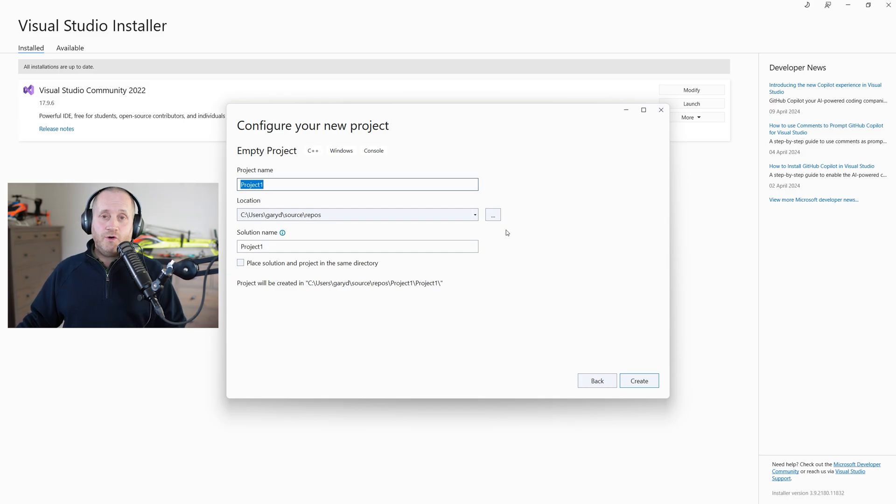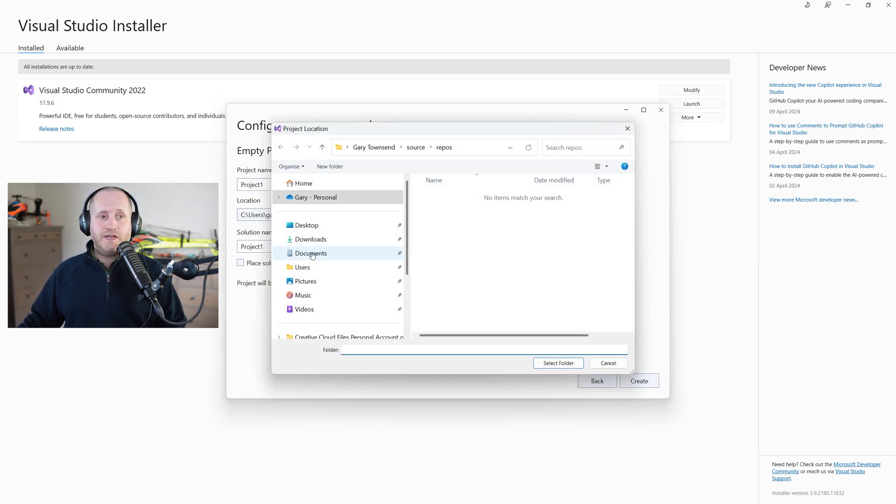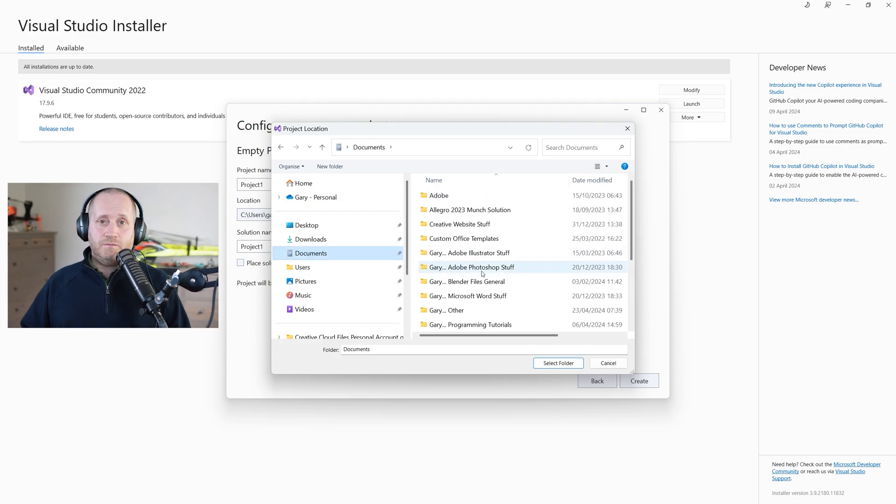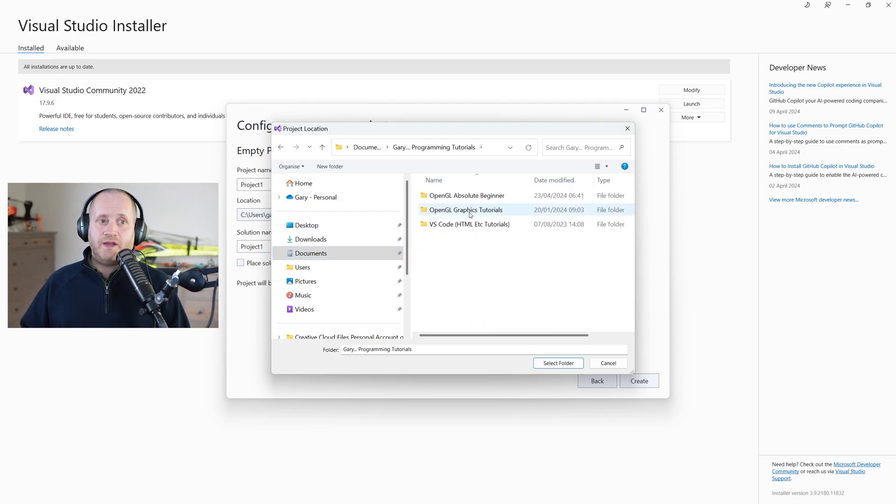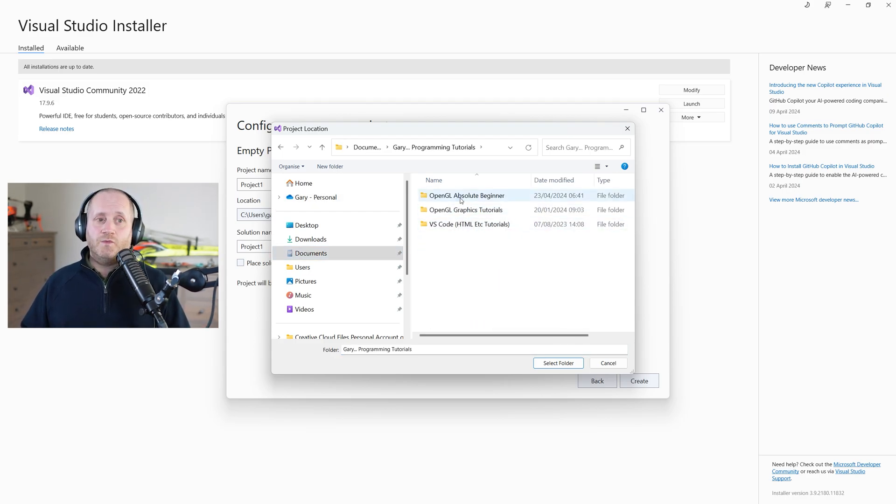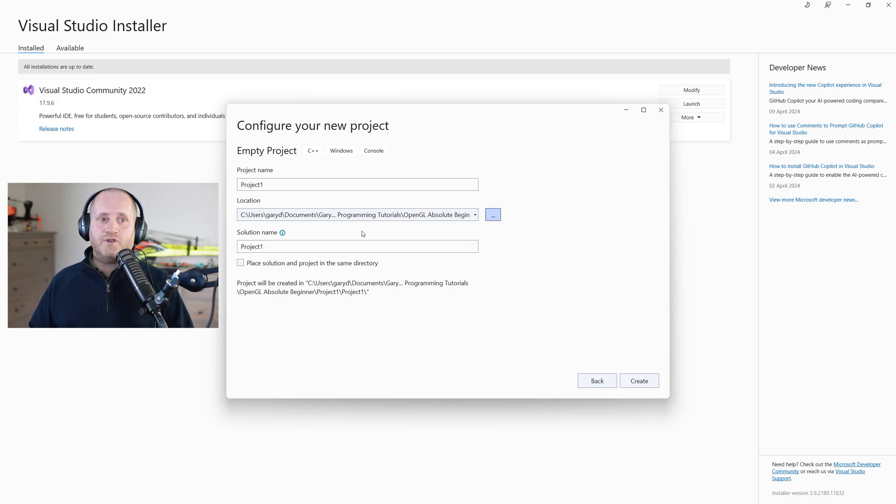Now before we do anything else you might want to change the folder where your project is going to live but what is a solution anyway? It's simply a container for one or more projects and by project I just mean any program that we're creating such as our first test program that we're about to create now.